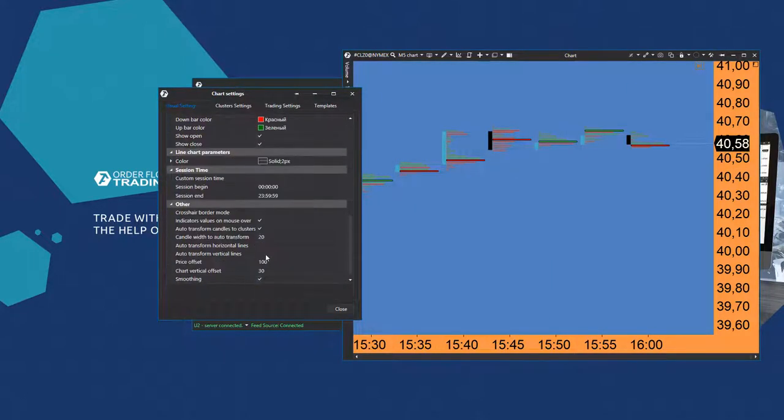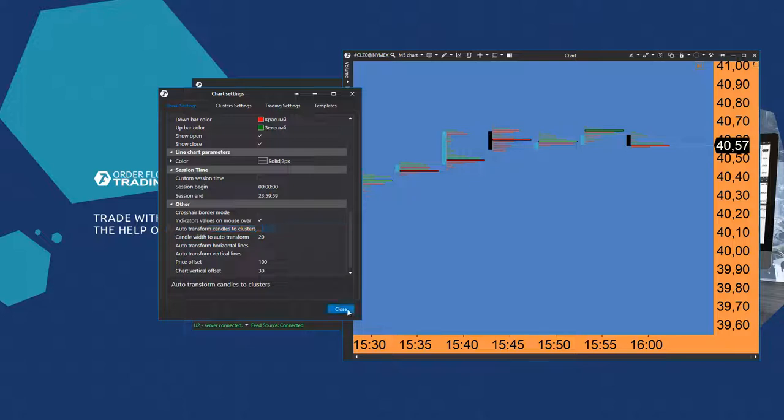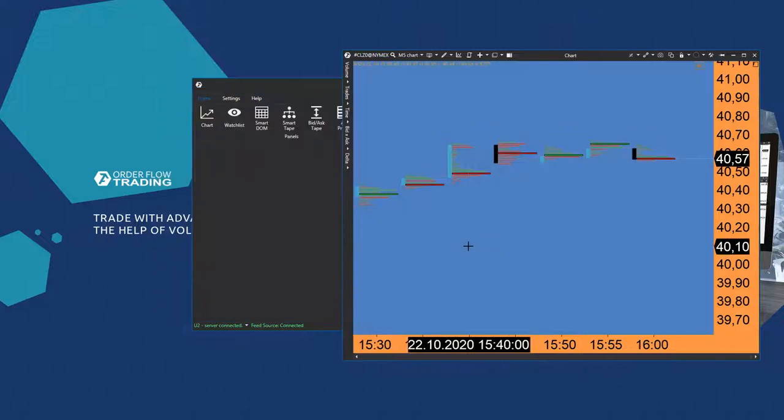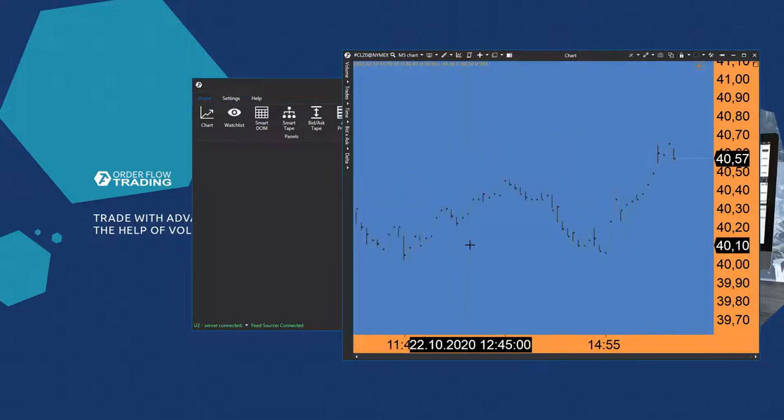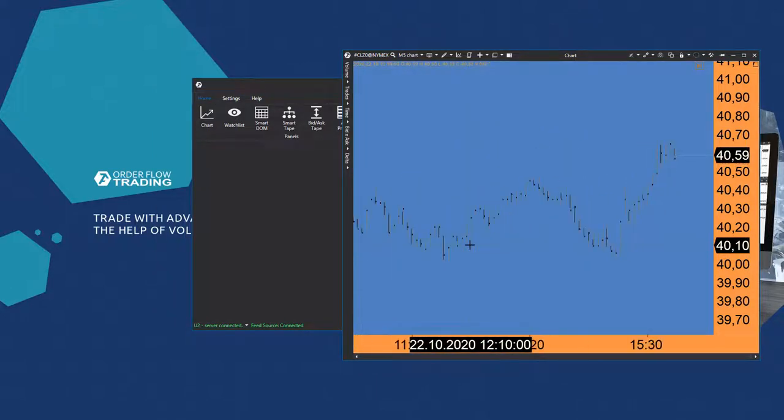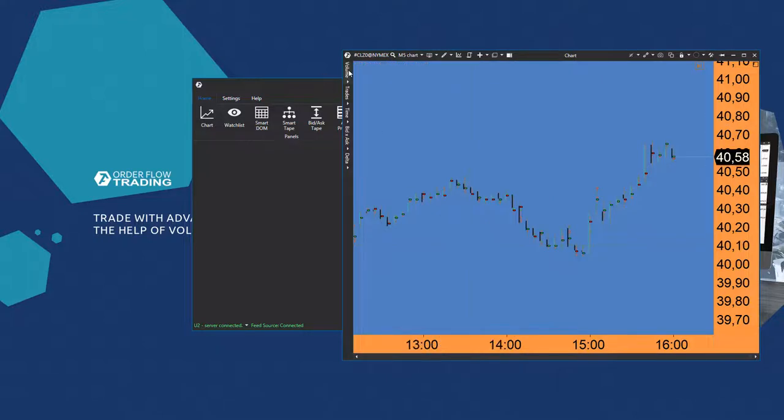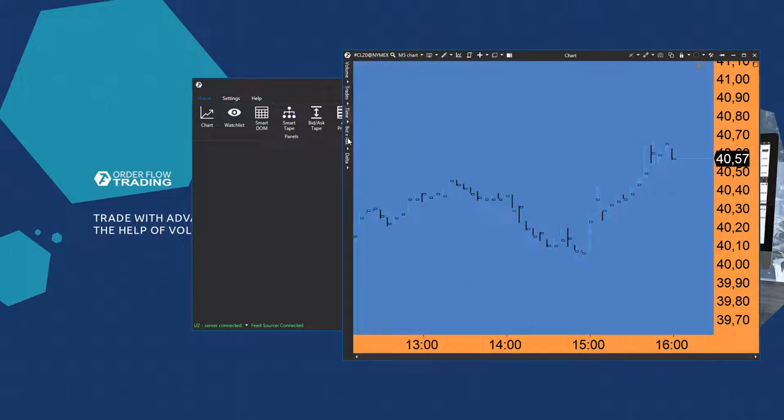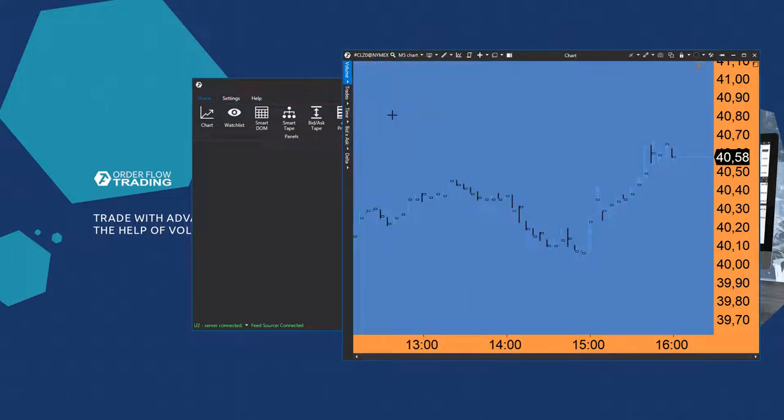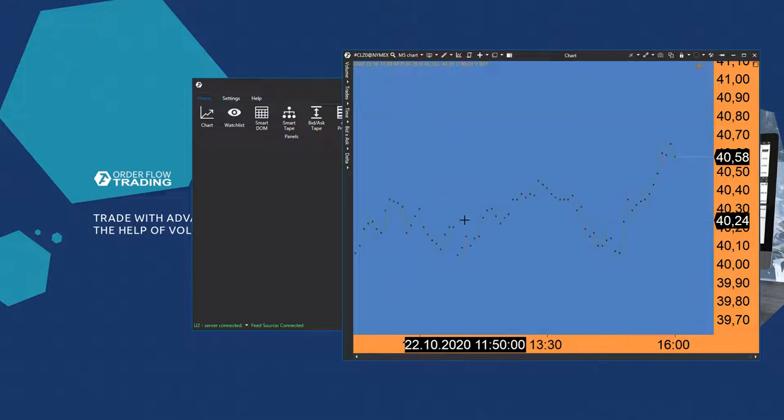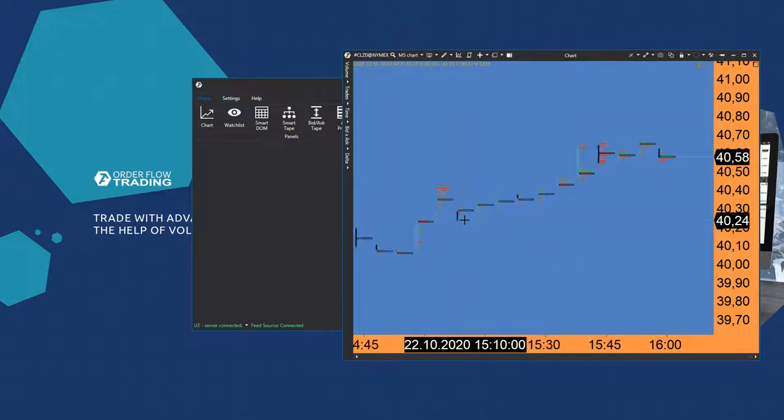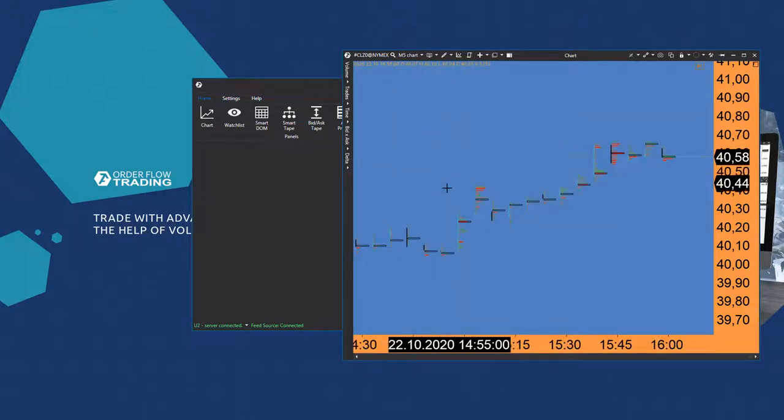You can learn other settings through tips, which appear when you select these settings. Description of those settings is also available in the Knowledge Base, the link to which you can find in the description to this video.